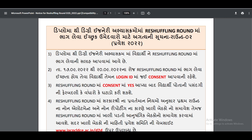I hope that you have chosen your choice in the first round of results. The first round of non-allotment and non-reporting students are eligible to participate in the Reshuffling Round.